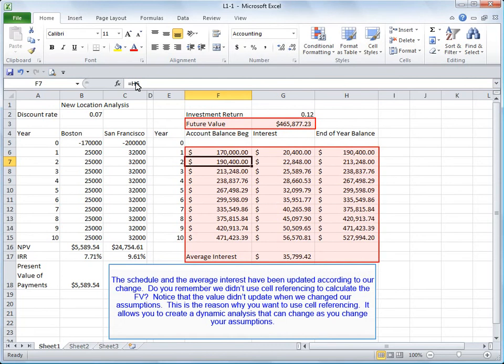Do you remember we didn't use cell referencing to calculate the future value? Notice that the value didn't update when we changed our assumptions. This is the reason why you want to use cell referencing. It allows you to create a dynamic analysis that can change as you change your assumptions.